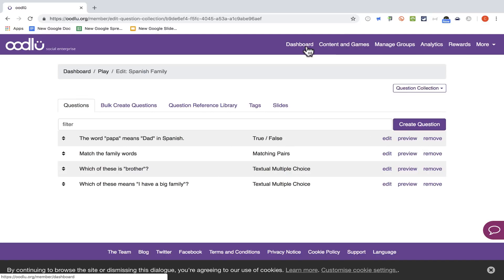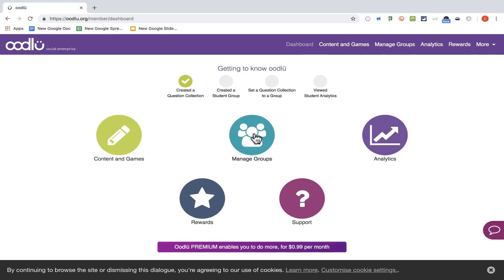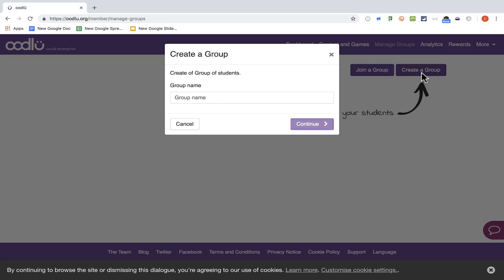Now I can go back to my dashboard and manage my groups. I could join a group that someone else created, but I'll just create a group myself. I'll call this Spanish 1 — let's say I teach three periods and put them all in this one group. I click Continue.